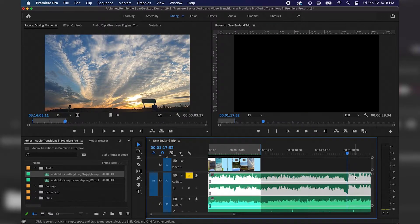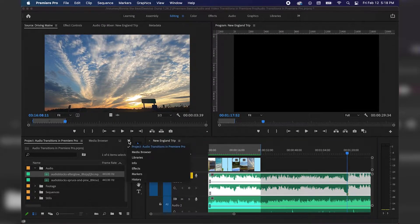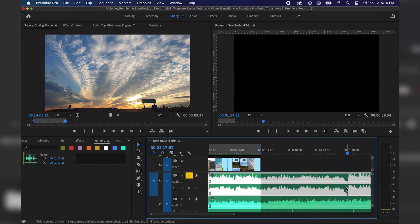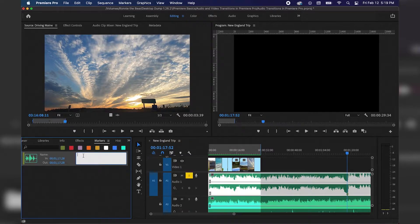So I'm going to select the audio from Audio Track A1 and hit M on the keyboard to add a marker there, and I'm going to navigate over to my project panel and go to Markers. With the audio from Audio Track A1, you can see where my marker is, and I'm just going to leave a comment here: "fade to next song."